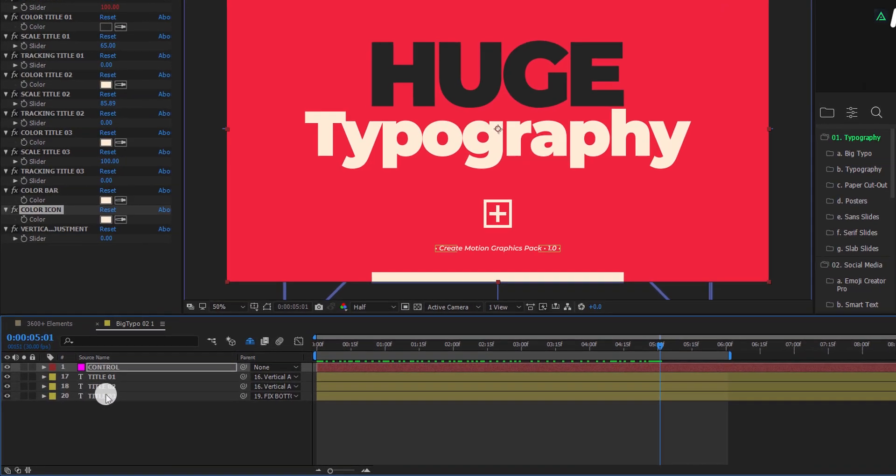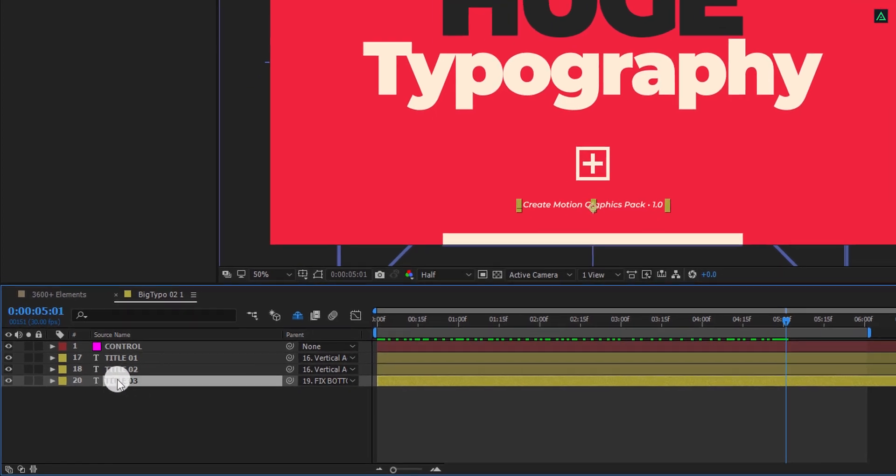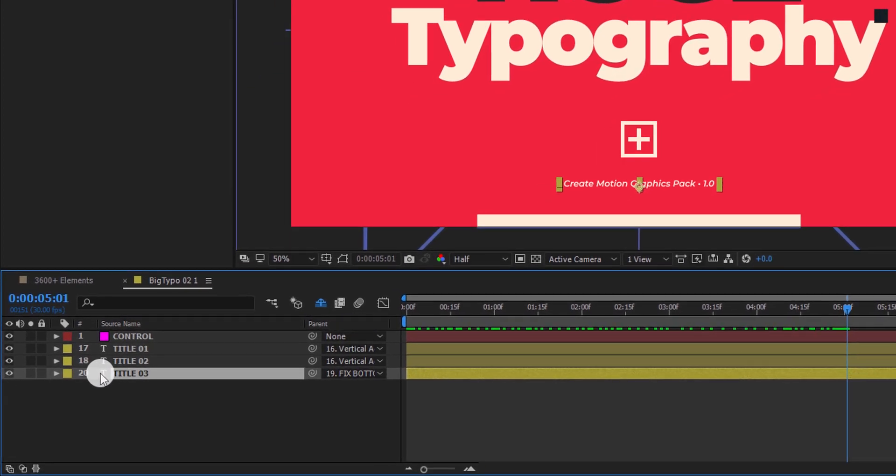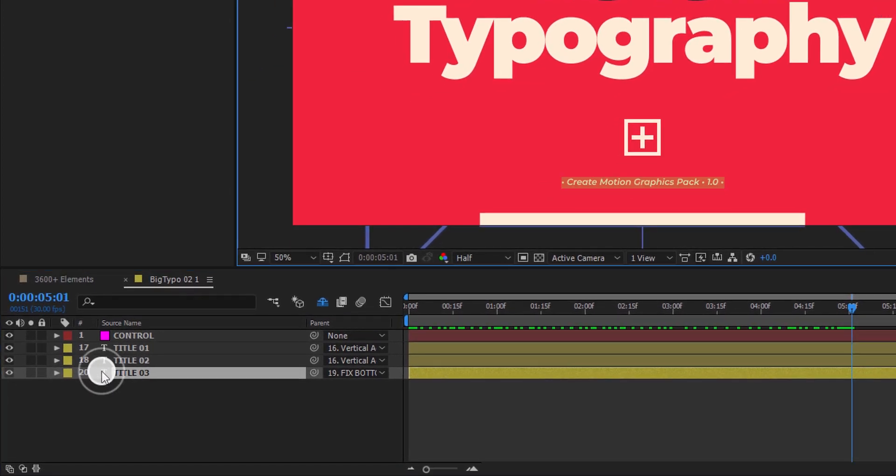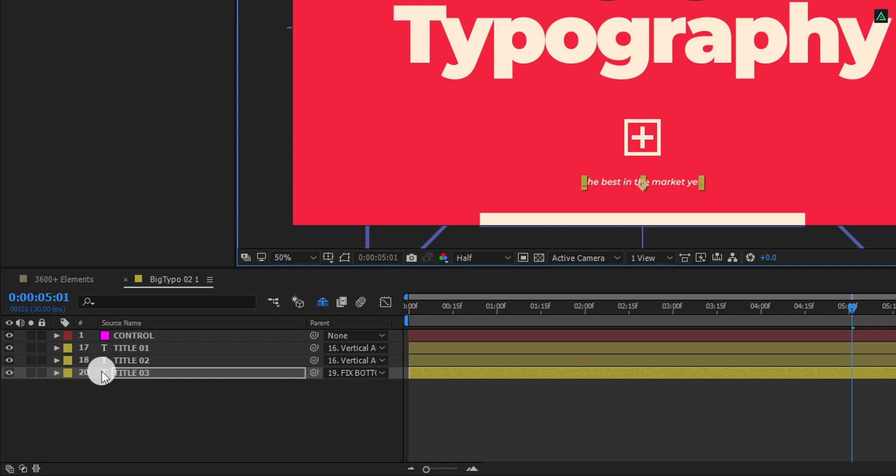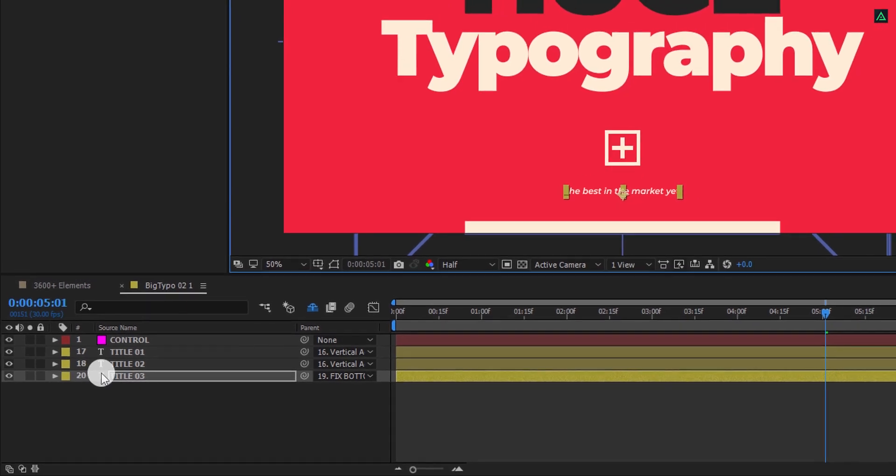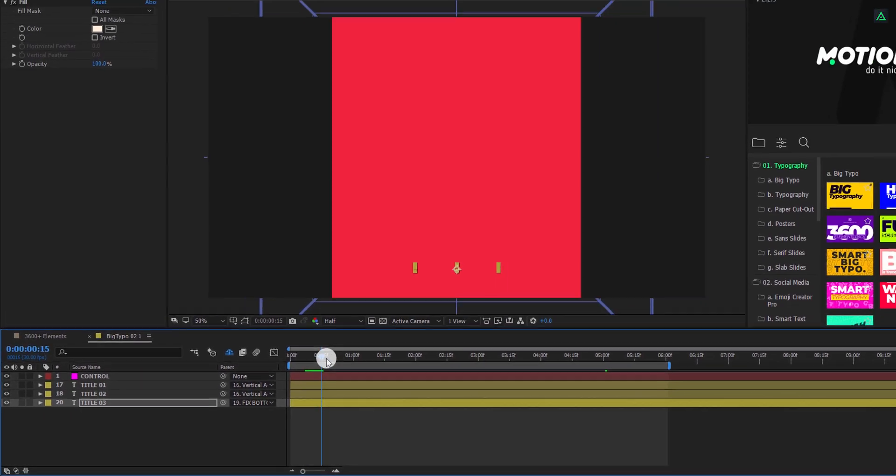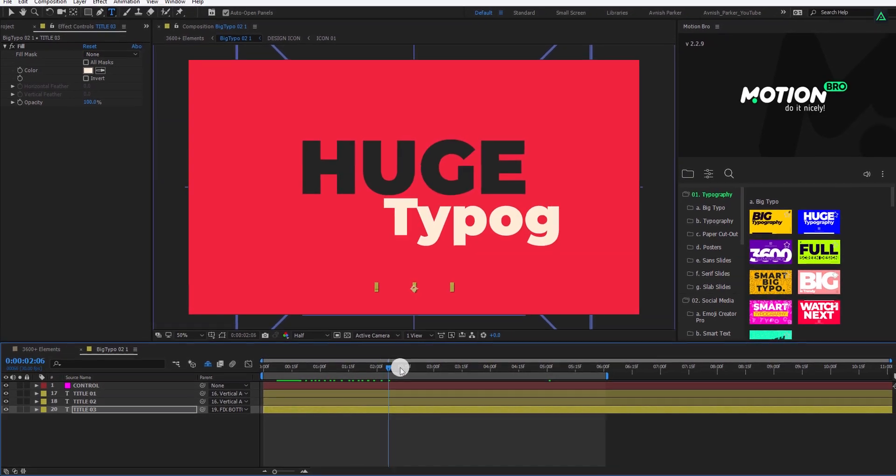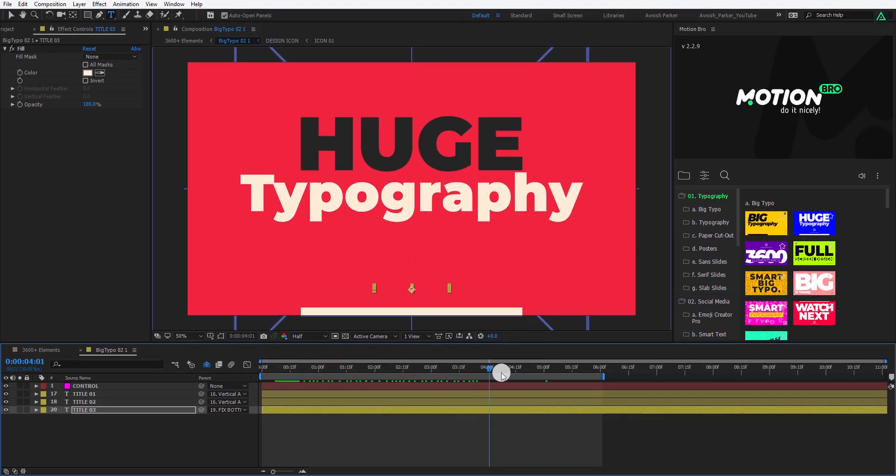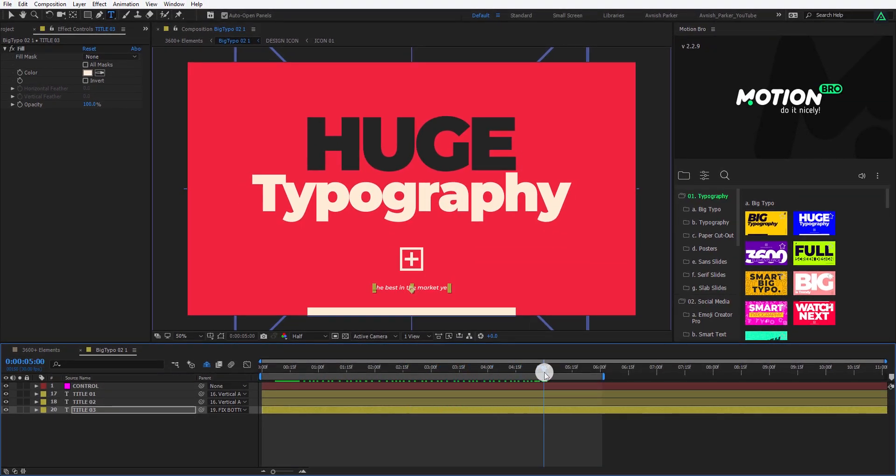Cool, this is already looking better. And the animation's working fine. Let's see how to change the text of it. Simply, navigate to the text layer. And then double click on it. Here, replace it with your own text, and you are done. See, how easy is that? You can change each text element here. Cool.